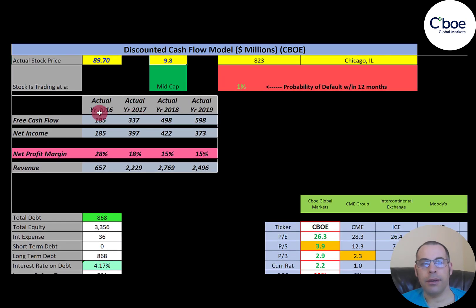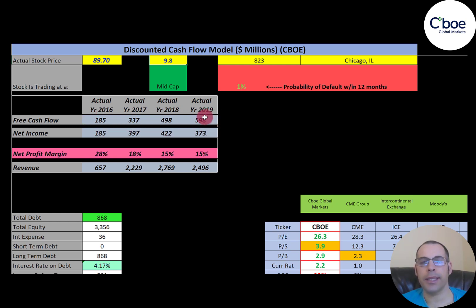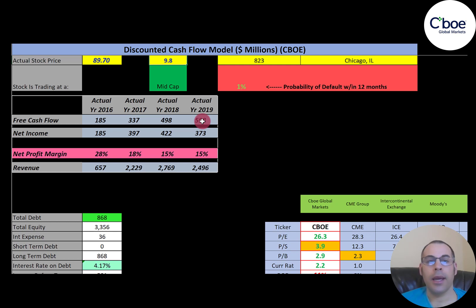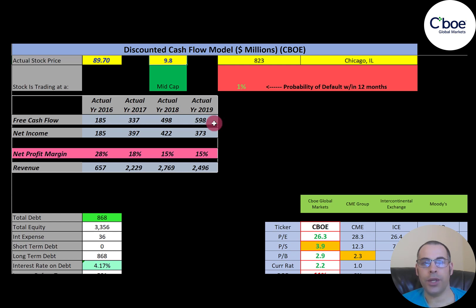Let's look at the financials. Free cash flow is how you value a company — you estimate the future free cash flows and then discount them back to today's value. Free cash flow is cash flow from operations minus capital expenditures. If you have positive free cash flow, you can pay down debt, pay out dividends, acquire other companies, and invest back into your business. This company has positive and growing free cash flow each year. That's what you want to see when you invest in a company.